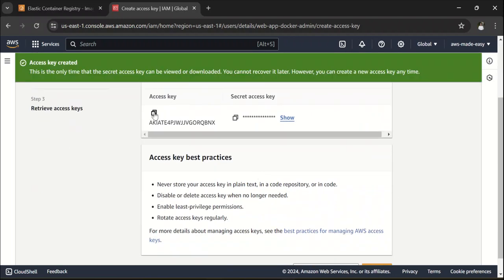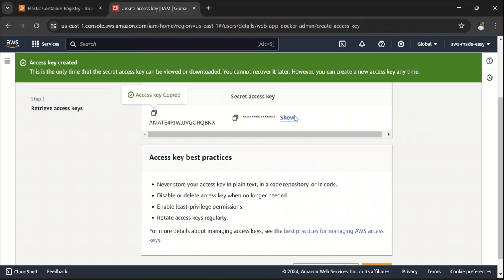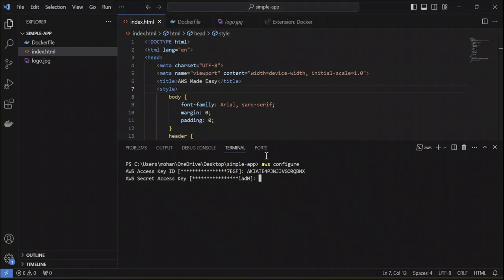Now your Access Key is created. So, copy this Access Key and enter and Secret Access Key. Copy this one. And make sure you don't reveal your credentials. I'm going to delete this later.